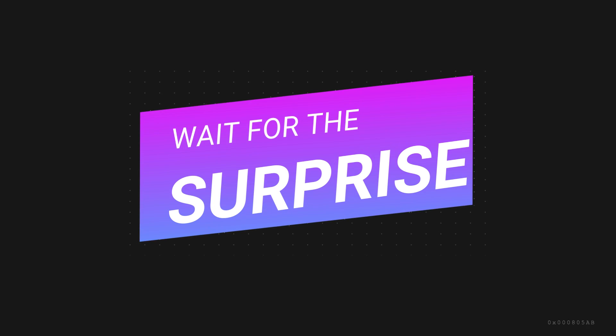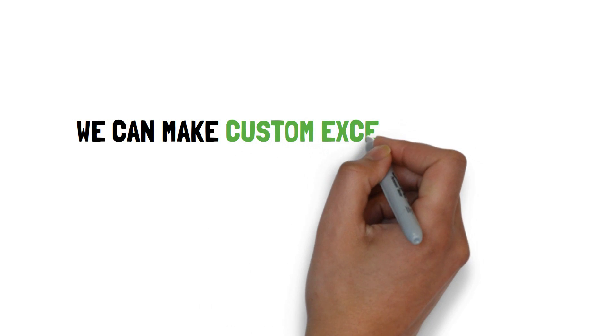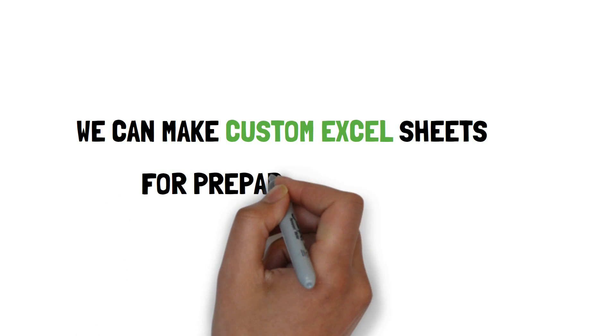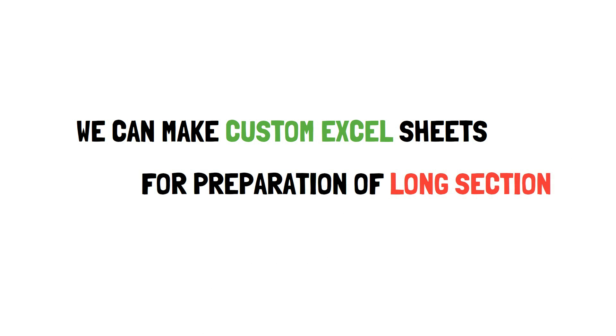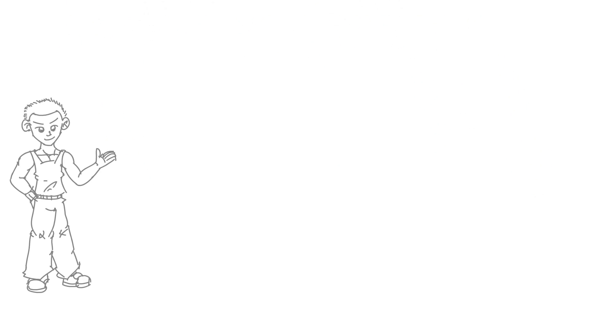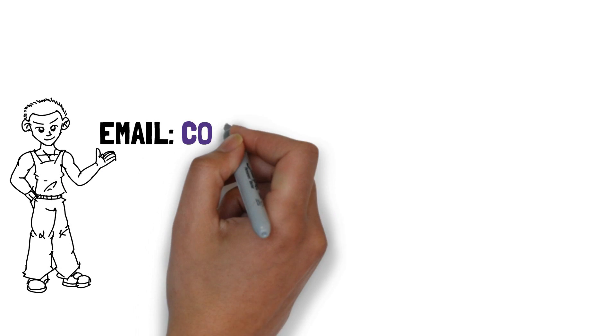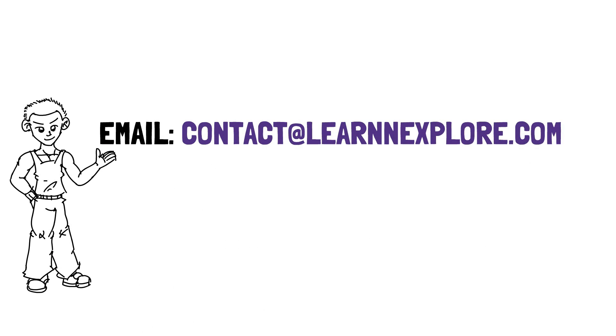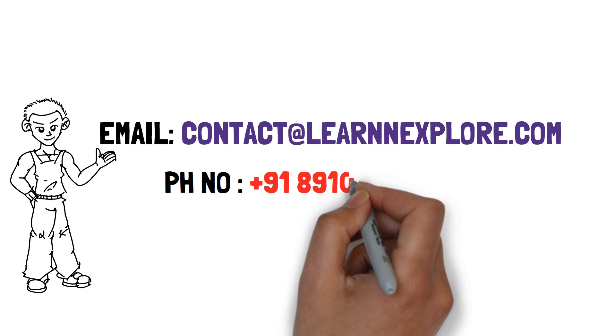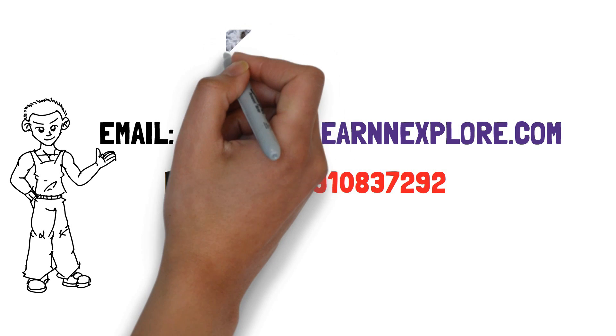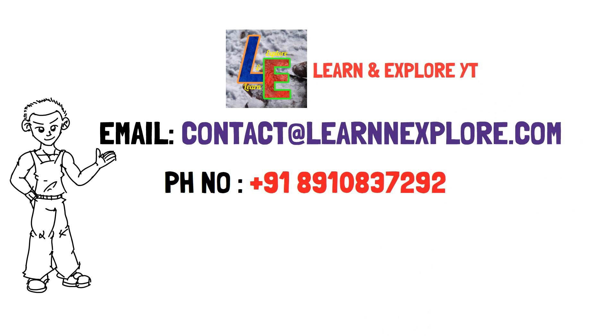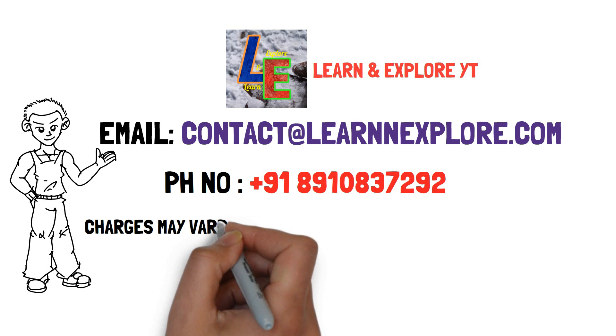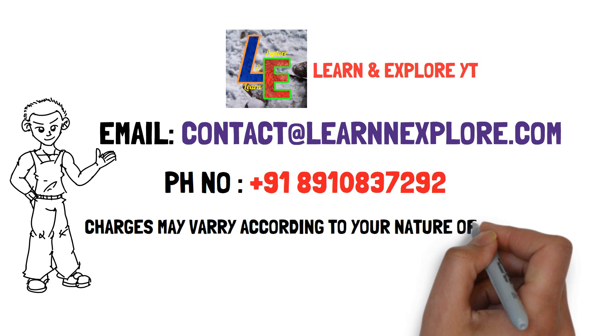All I want to say that we can make custom actual shade with formula for preparation of long section profile for any engineering project. Please take a note of our contact details appearing on the screen. You can contact with us for charges and more information. Charges may vary according to your nature of work.